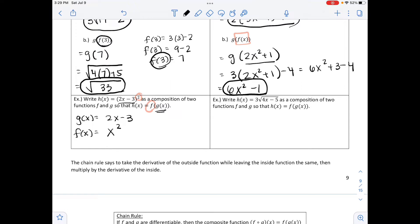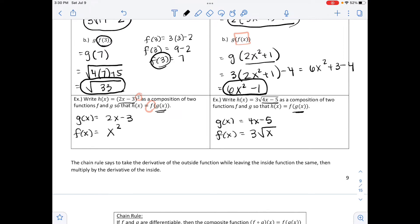For the example right next to this, h of x equals 3 times the square root of 4x minus 5. Write this as a composition of two functions f and g so that h of x equals f of g of x. The inside function is what's inside the radical: g of x equals 4x minus 5. The outside function is what remains: f of x equals 3 times the square root of x.